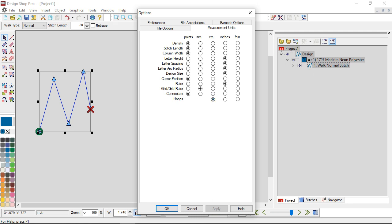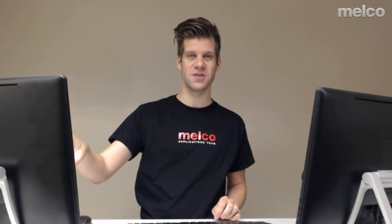I tend to have my letter height and design size in inches because that's what I'm familiar with, and I work with my hoops in centimeters — it's a little different but it's what I'm used to. Customize your Design Shop workspace and preferences to work with what you're used to and how you're familiar working, and you have the ability to go in and configure all of those settings to work very well for you.